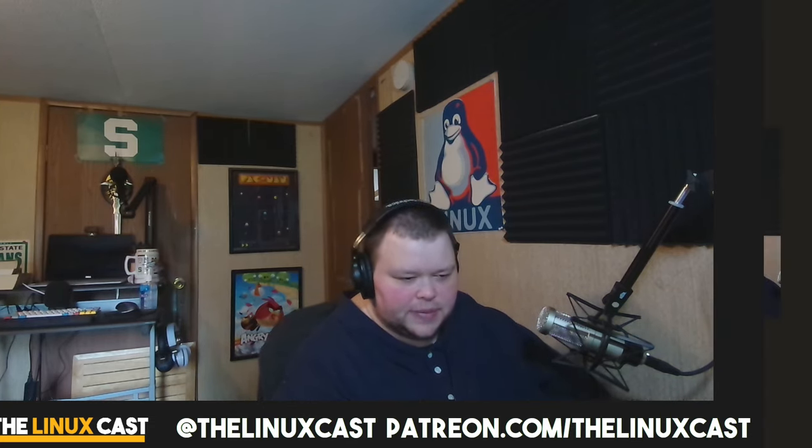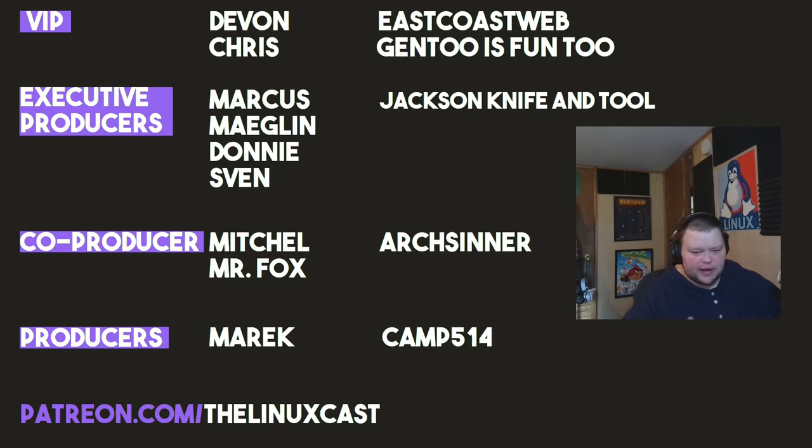If you have any further tips for people who use i3, if you're just watching this video and you've been using i3 for a long time, leave them in the comments below. If you're brand new to i3 and you have questions, you can leave those in the comments. I will try to answer them. I'm not saying I'm an expert at i3, obviously, but just know that I probably could answer your questions if you have questions. If you want to, you can follow me on Twitter at TheLinuxCast. You can support me on Patreon at patreon.com/linuxcast. Before I go, I'd like to take a moment to thank my current patrons: Devon, Chris, East Coast Web, Gentoo is fun too, Marcus, Meglin, Donnie, Sven, Jackson, Knife and Tool, Mitchell, Mr. Fox, Art Center, American Camp. Thanks everybody for watching. I'll see you next time.